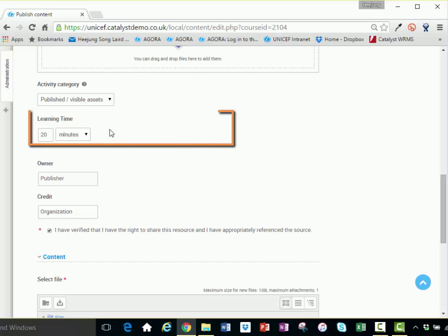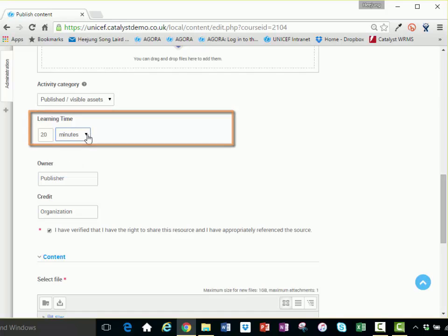Learning time: This is a field to capture the estimated time that you anticipate a participant will spend with your asset.